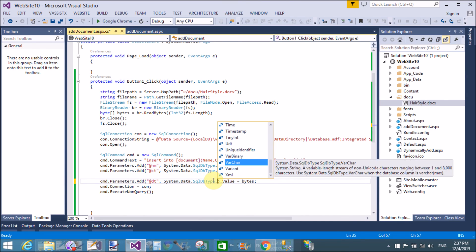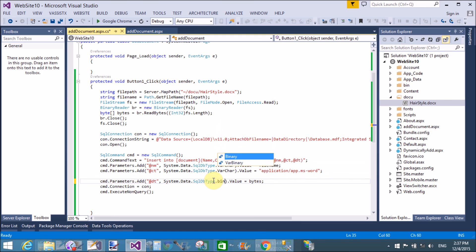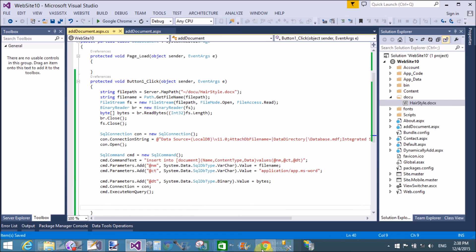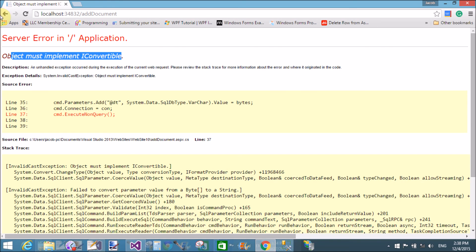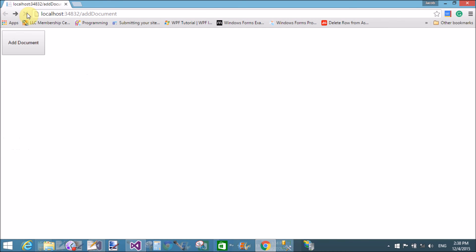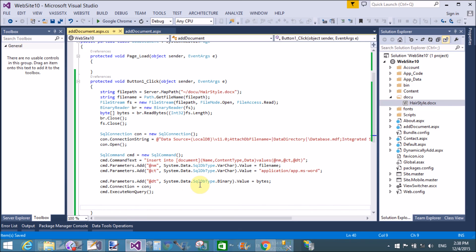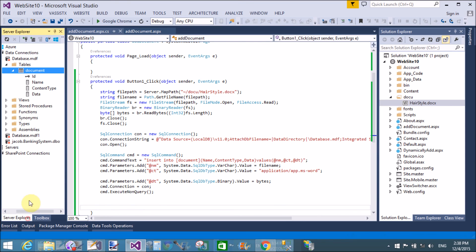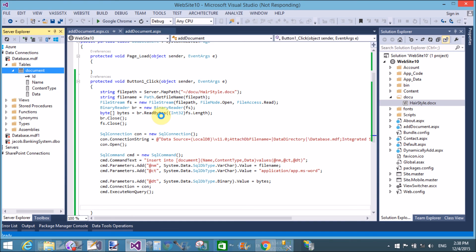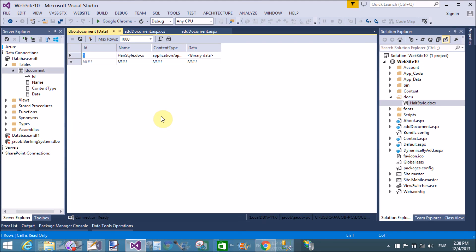So change to binary format. Change to dot binary. Save this and back, refresh. Click to add.